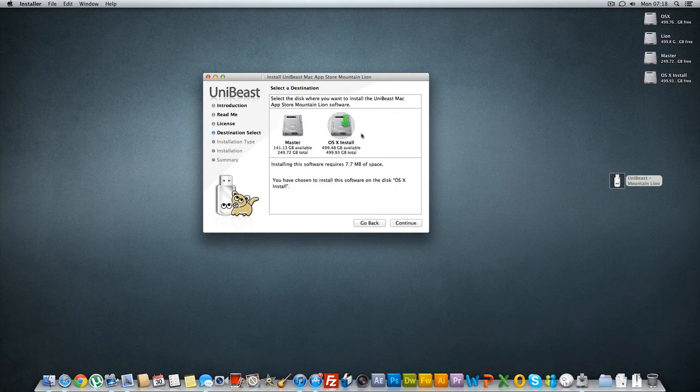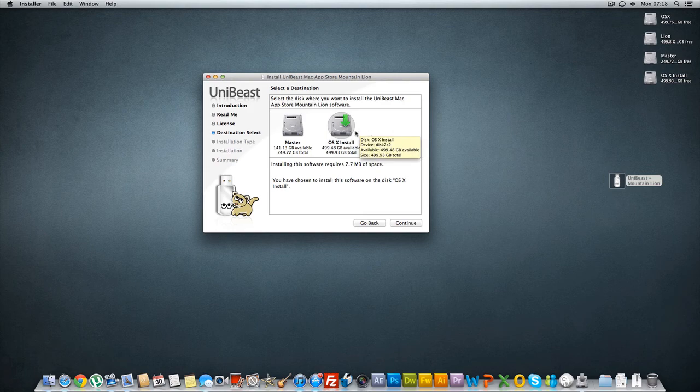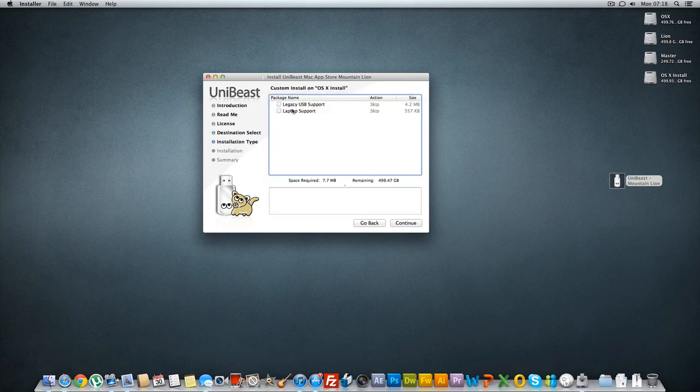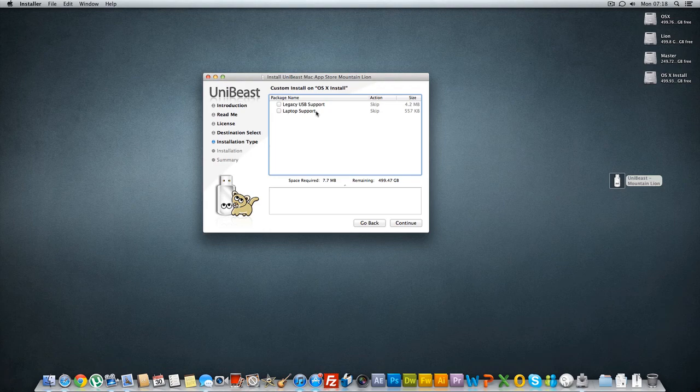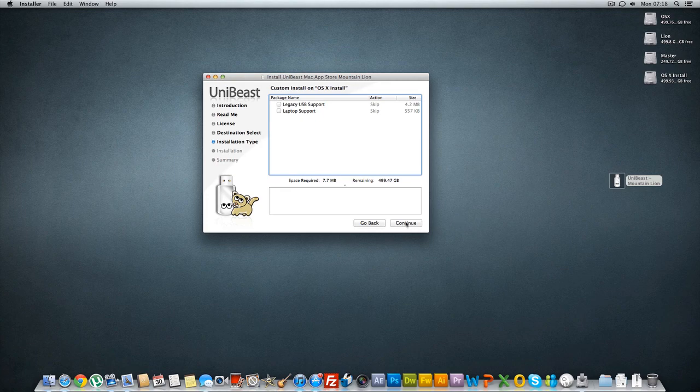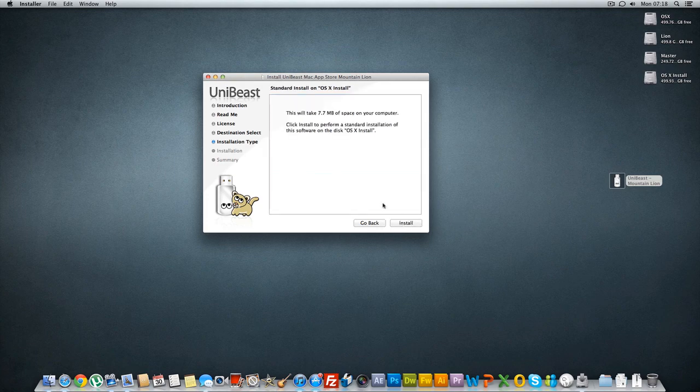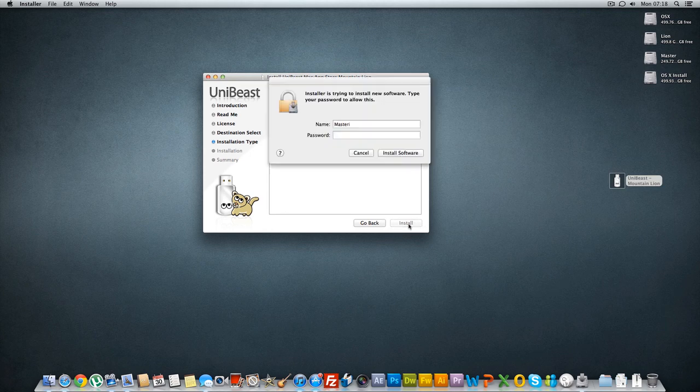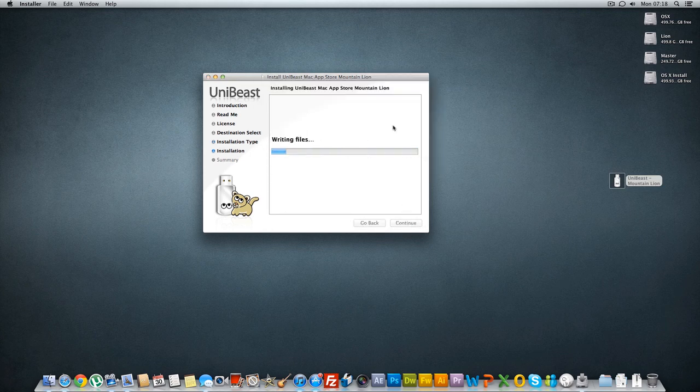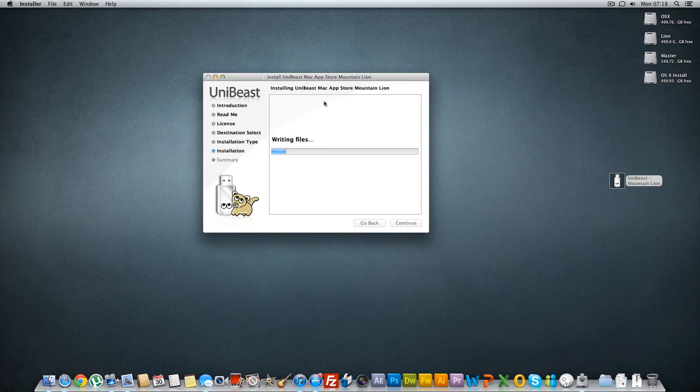So after you've done that just hit continue. And then if you're a laptop user you take laptop support. If not just go continue, if you're on desktop just say continue and then just put a password and press continue and then just wait for this to be done.